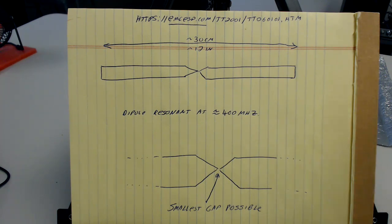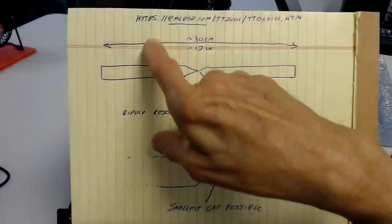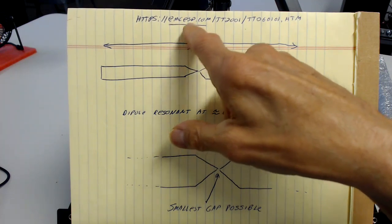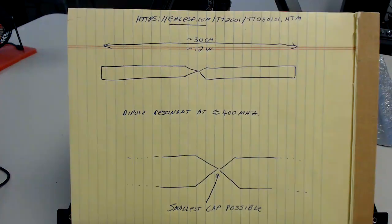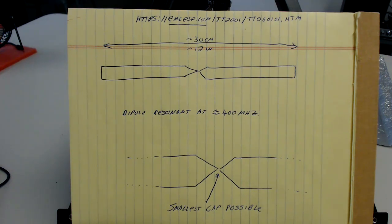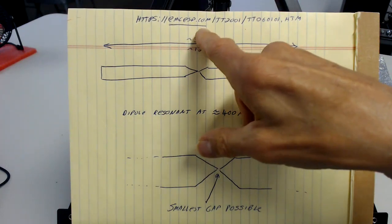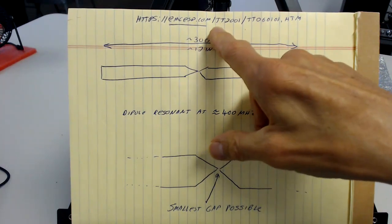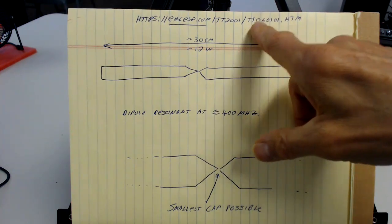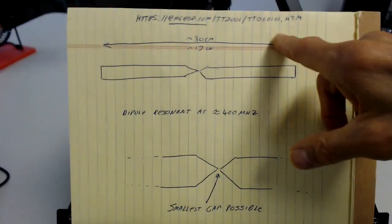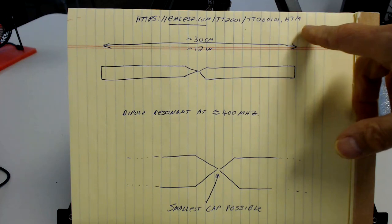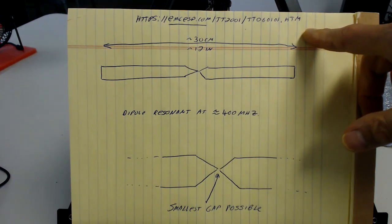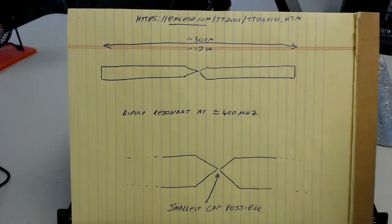There's an article describing this somewhat on my website, https://emcesd.com. Be sure you get that right, emcesd. There's a website out there that works off a misspelling of my site that's selling some stuff, which I don't do. But emcesd.com/tt2001/tt060101.htm. And I'll put a link to this at the bottom of this video, so that you can just click on that.